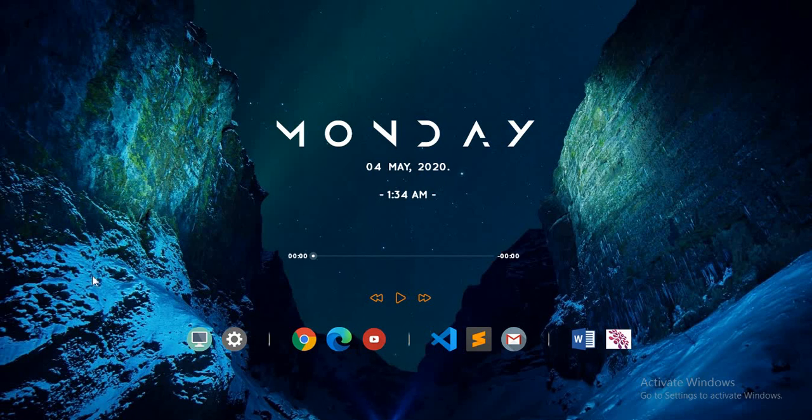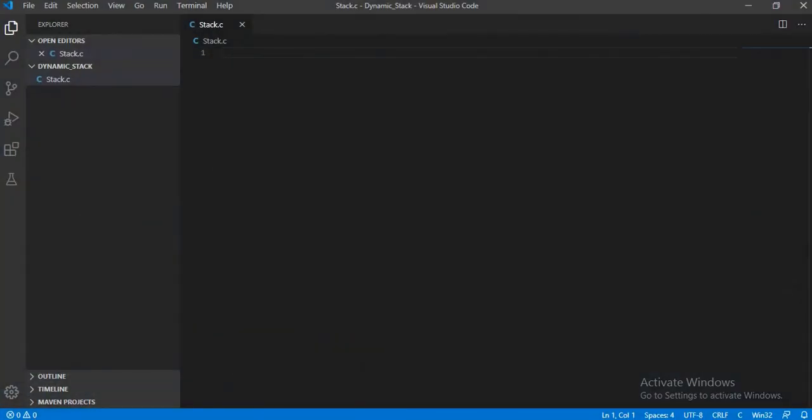Hello guys, welcome to my channel Cyber Tech Science. Today I am going to teach you how to code a dynamic stack in C language. We will be using Visual Studio Code to compile the program. First, let me give you a brief idea of what a stack is.